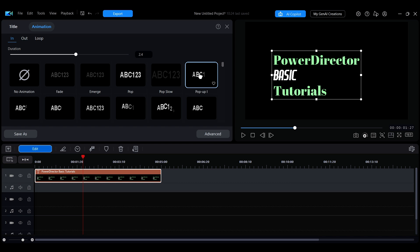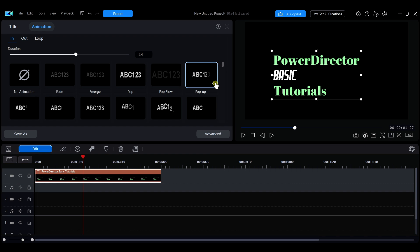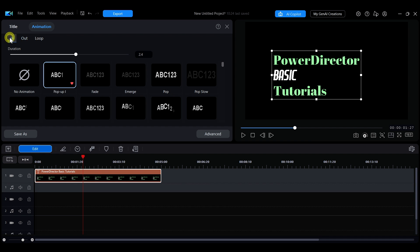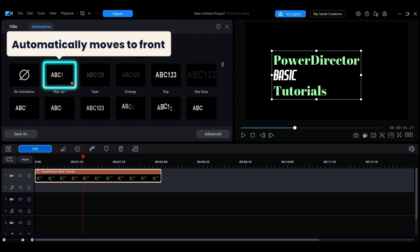If you have favorite effects, click the heart icon at the bottom right of the effect. Next time you enter the title animations editing panel, the system will automatically move these effects to the front for easy access.